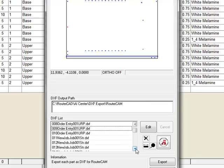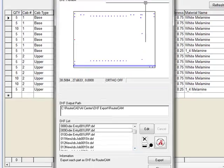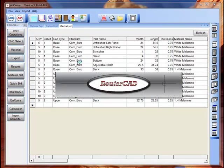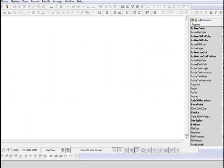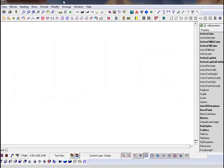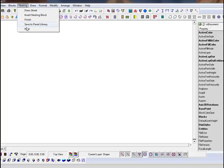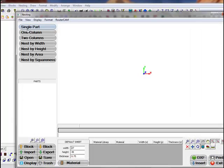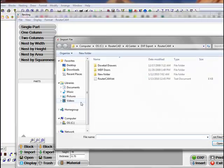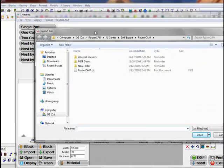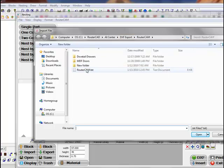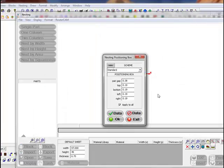Now I'm just going to close out of this. We'll go into RouterCAD into the nesting portion of RouterCAD. Select import. I'm going to bring the router cam parts in from the AI Center. We just created.